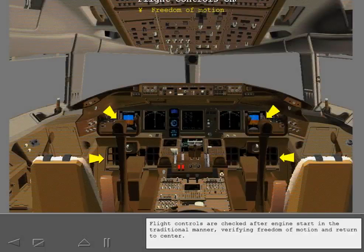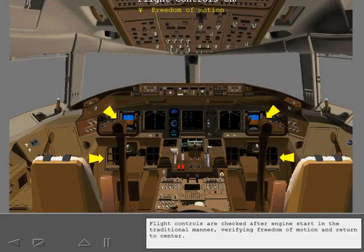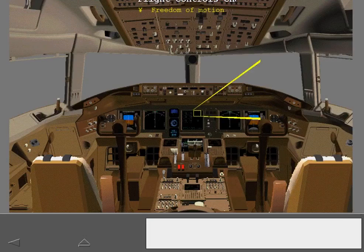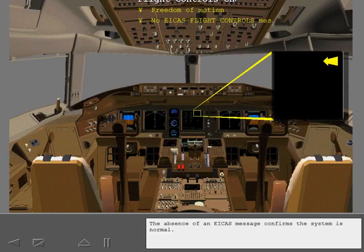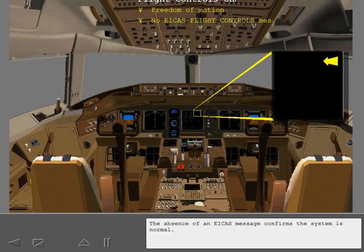Flight controls are checked after engine start in the traditional manner, verifying freedom of motion and return to center. The absence of an ICAS message confirms the system is normal.